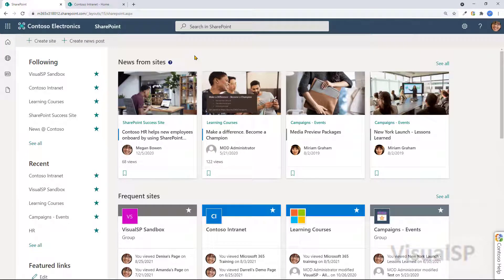This is the SharePoint homepage, also sometimes referred to as the SharePoint site directory page. Let's go through some of the components of this page.